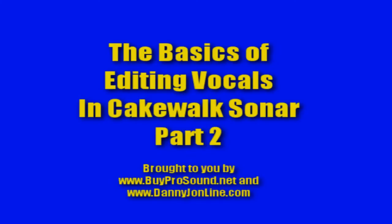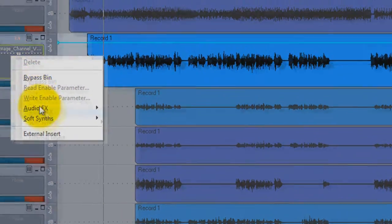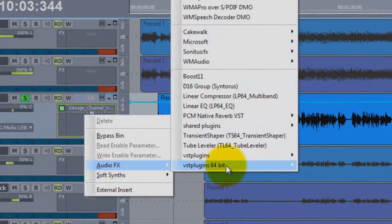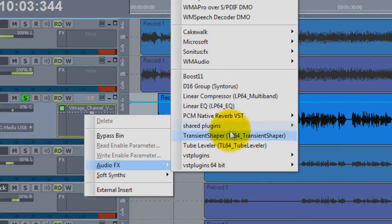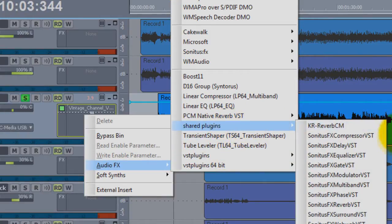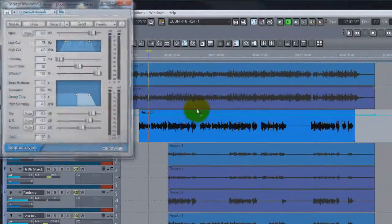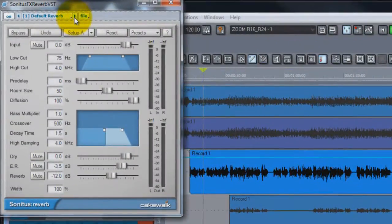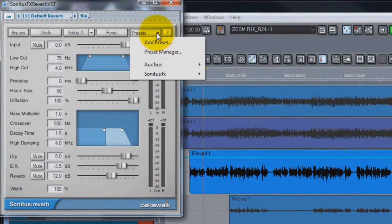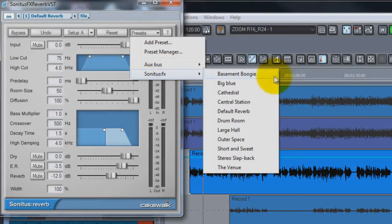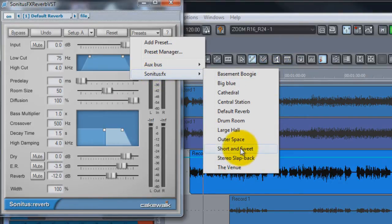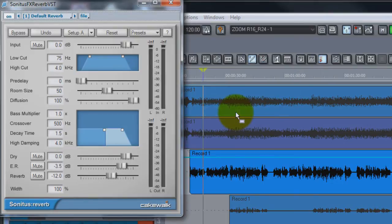Okay, welcome to part two of the basics of editing vocals in Cakewalk Sonar. Let's go to audio effects, and in my computer it's under shared plugins Sonitus reverb. They have a fairly decent sounding reverb in here. Let's just go to presets Sonitus and set it to default.